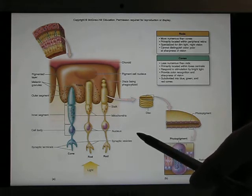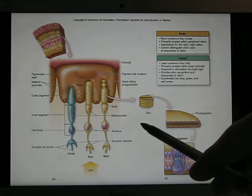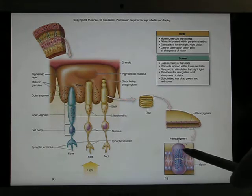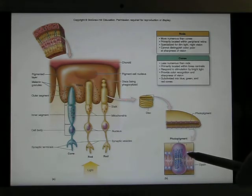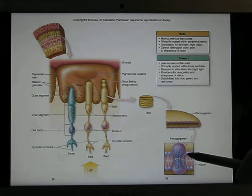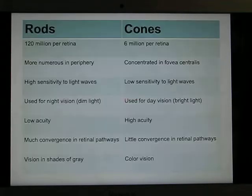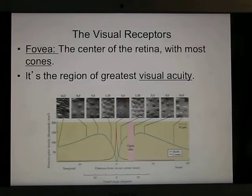Rods and cones are the photoreceptors. They have photopigments — when light hits the photopigments, it triggers a response, changing the structure and starting the signal transduction pathway. This table compares rods and cones — I'll leave that for you to review.